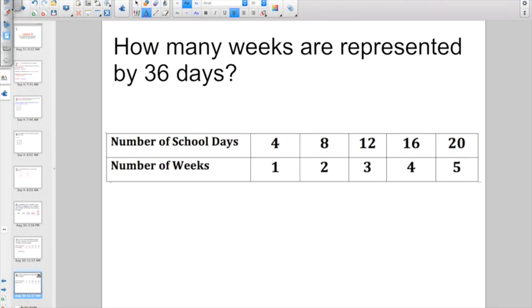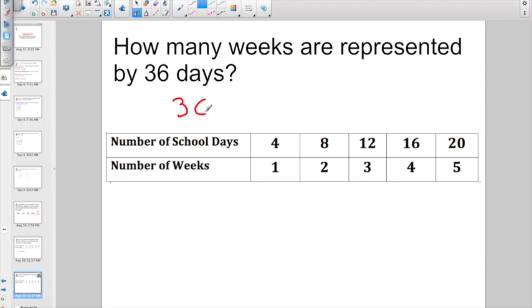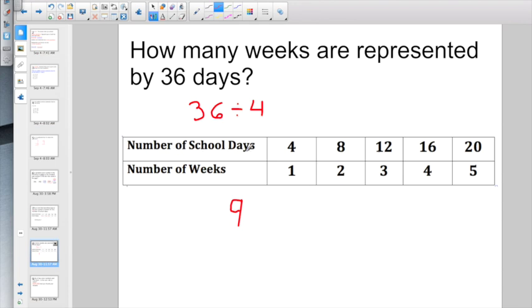Now that we know the rule was divide by 4, how many weeks are represented by 36 days? We already found out that the rule was divide by 4. So if I have 36 days, I'm just going to divide it by 4. 36 divided by 4 gives us 9. There would be 9 weeks in 36 days.